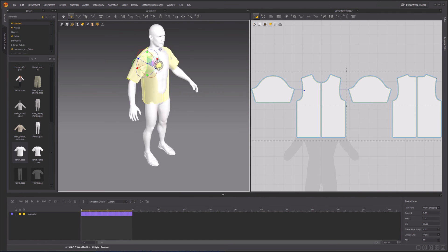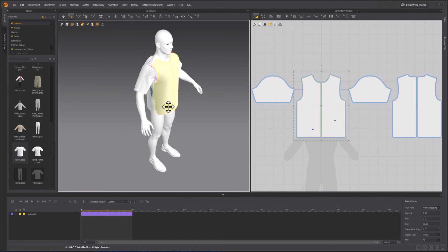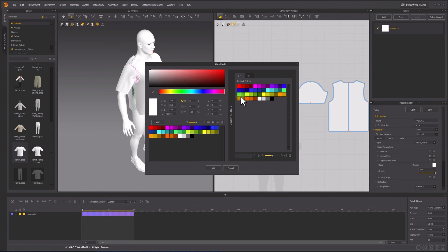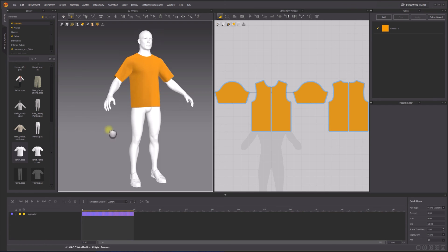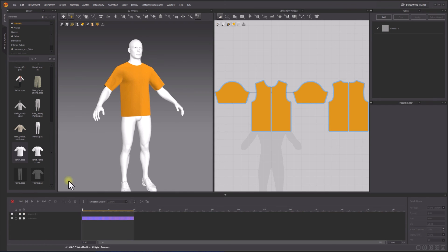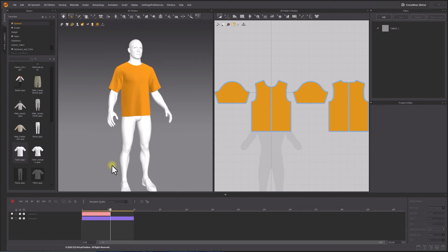The garments can be fit on the imported MetaHuman. And the animation cache can be recorded using the animation editor.